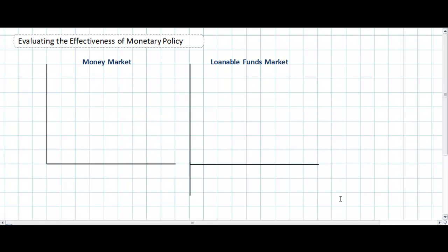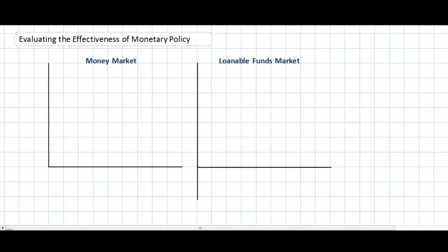Before you watch this video you want to make sure you've seen my videos on the money market and on the tools of monetary policy. It may also help to have watched some of the fiscal policy videos from my website. Let's start with a look at the two diagrams we need to conduct our evaluation of monetary policy today.